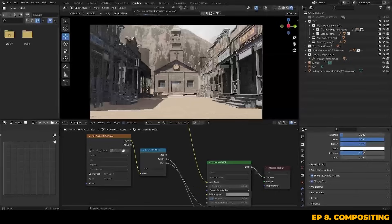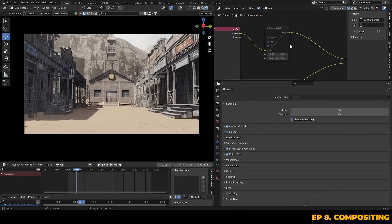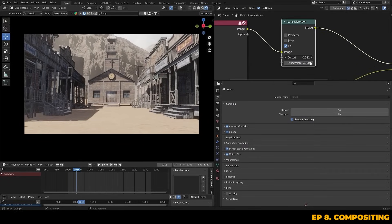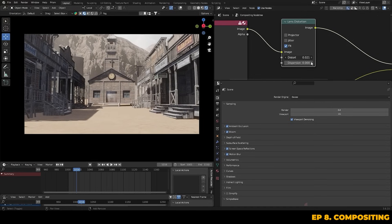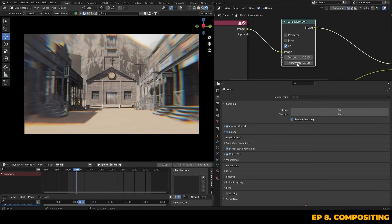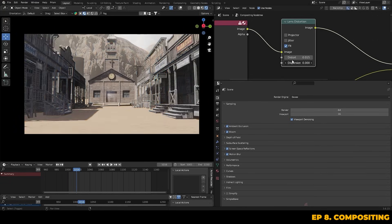If we mute the alpha over node you'll notice the viewport shifts back to normal. Let's go ahead and start by adding some lens distortion to push the realism of the shot further — we'll keep it subtle, just enough to simulate the natural curve you'd get from a real camera lens. You can also adjust the dispersion value on the lens distortion node, which is used to create a nice chromatic aberration effect.